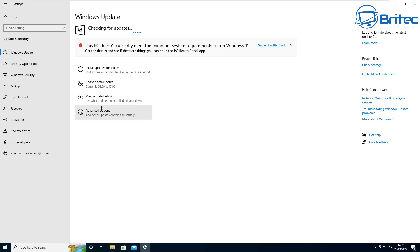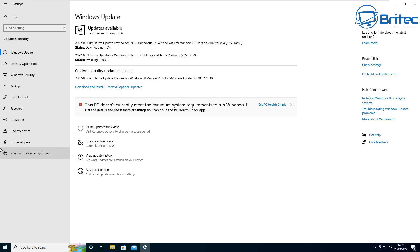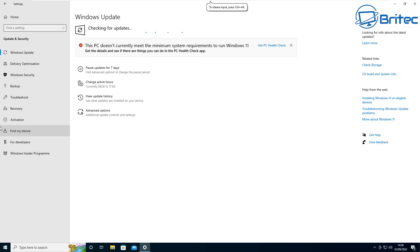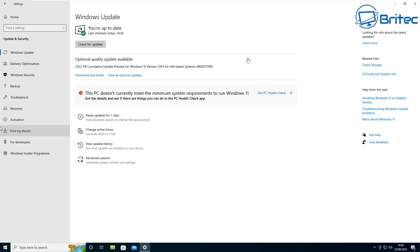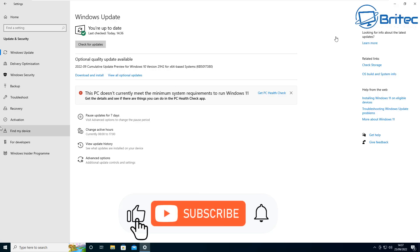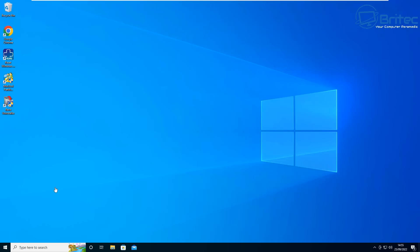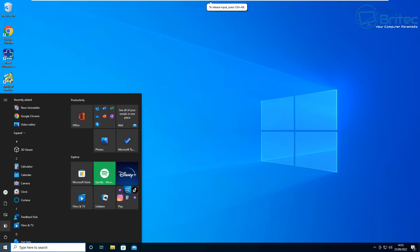You have the option to leave Edge installed and just use another browser if you prefer. But if you do want to uninstall it, this is how to do it. I'll finish these updates and show that once fully updated, Edge is not on the system and is completely removed. Edge won't come back down onto the system.